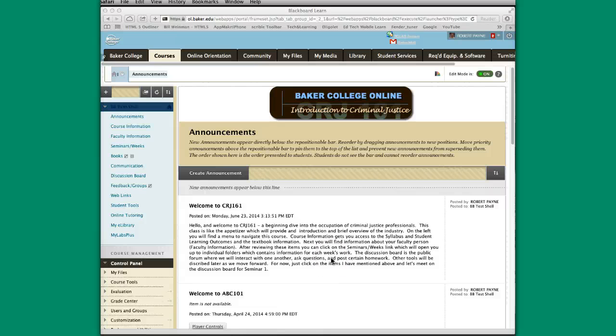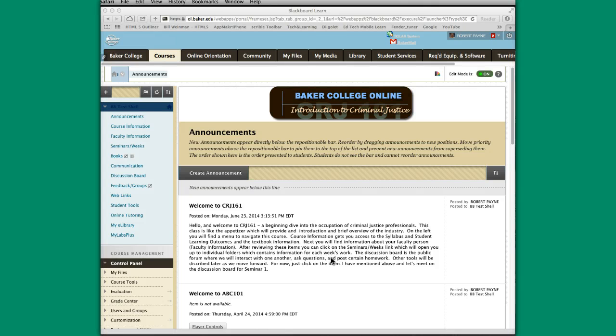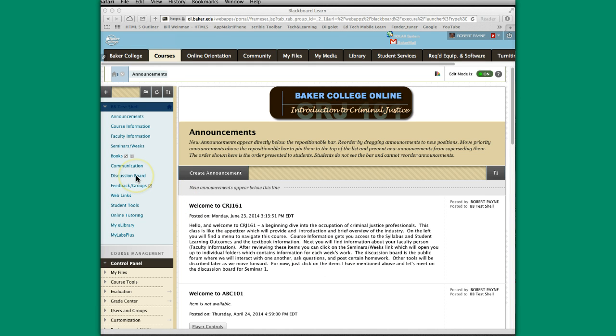Hello and welcome to this tutorial on adding content in Blackboard. There are a number of different places you can add content in your Blackboard class, but we're going to refer in this tutorial to doing it in the discussion board.